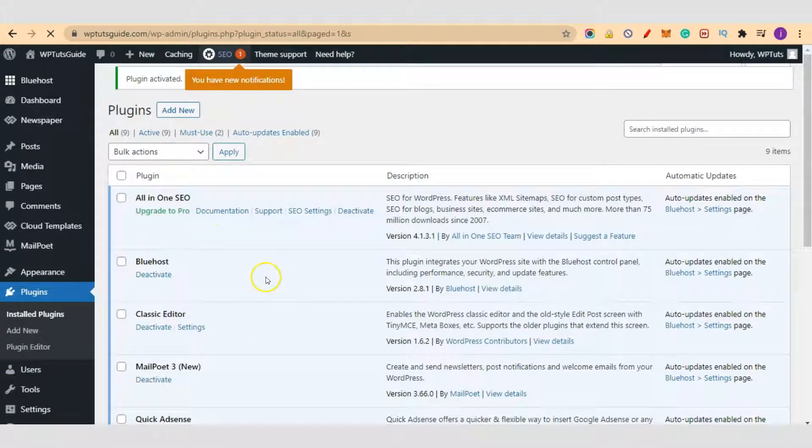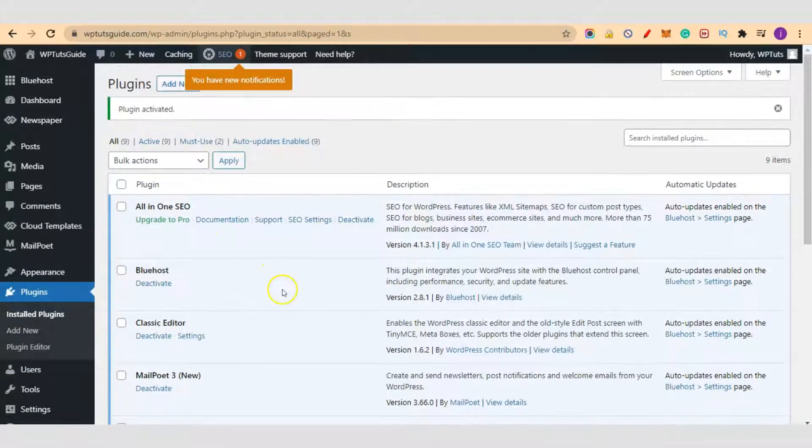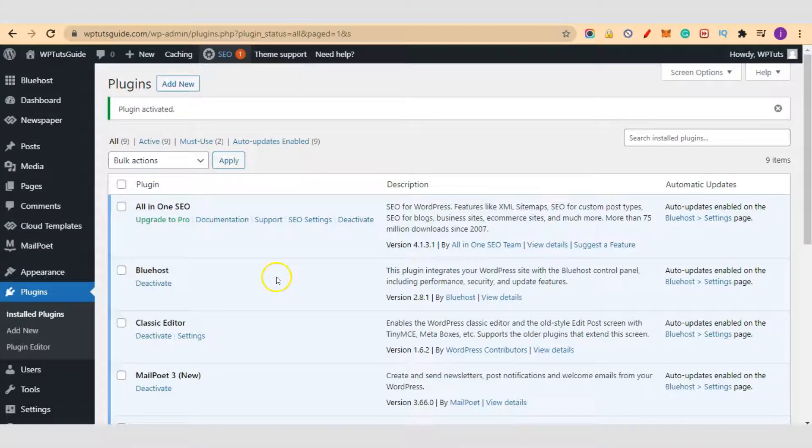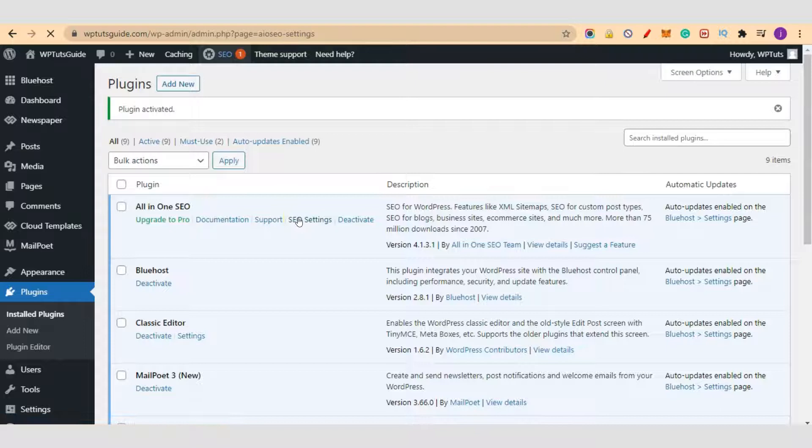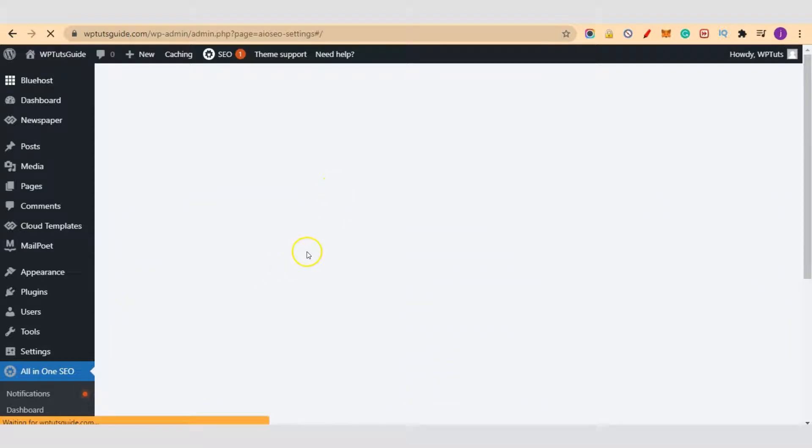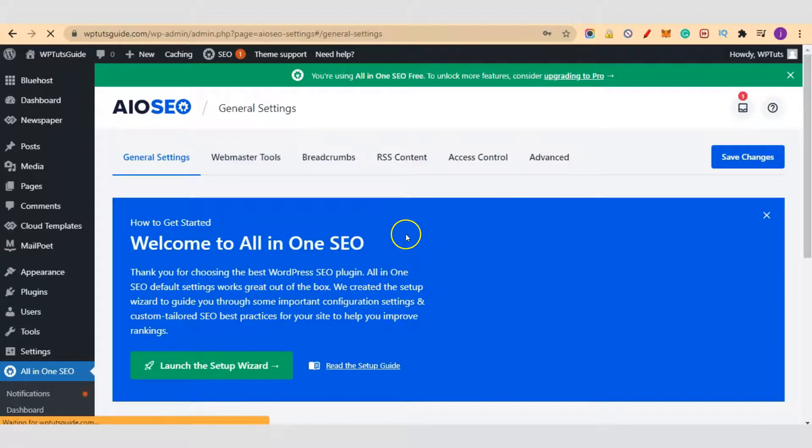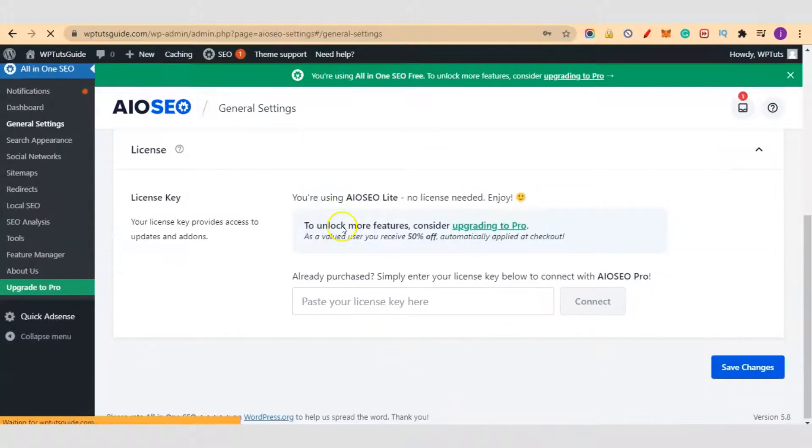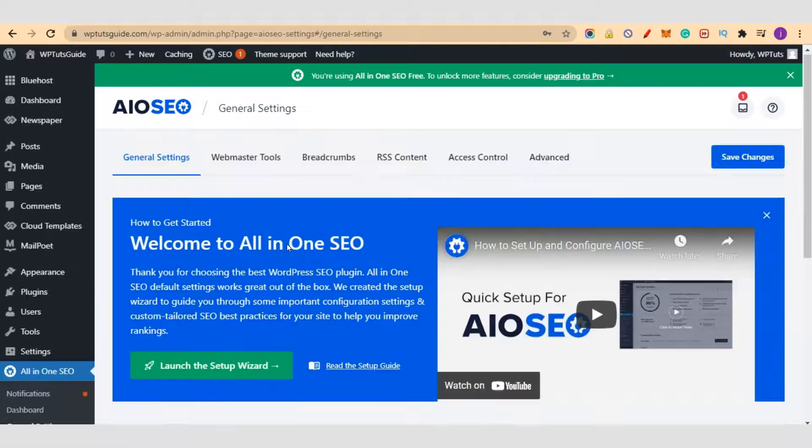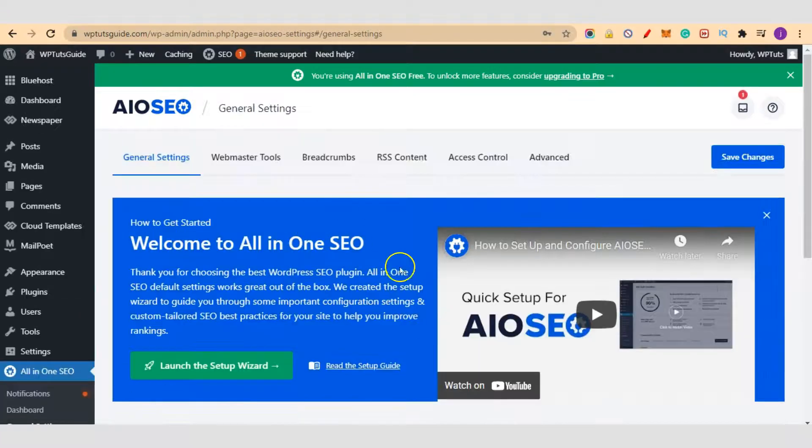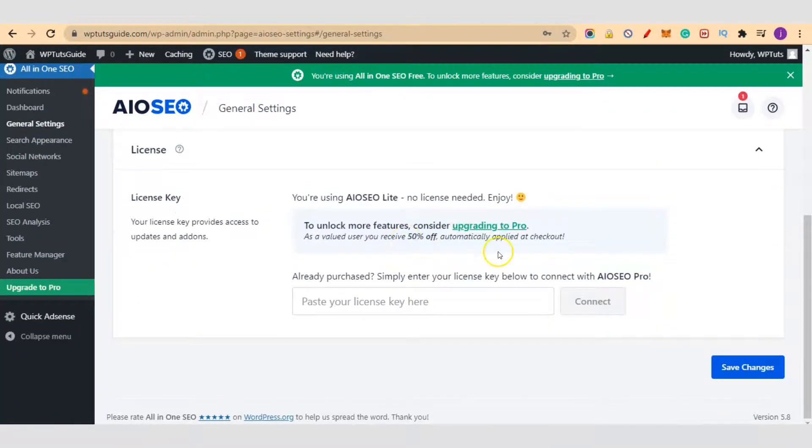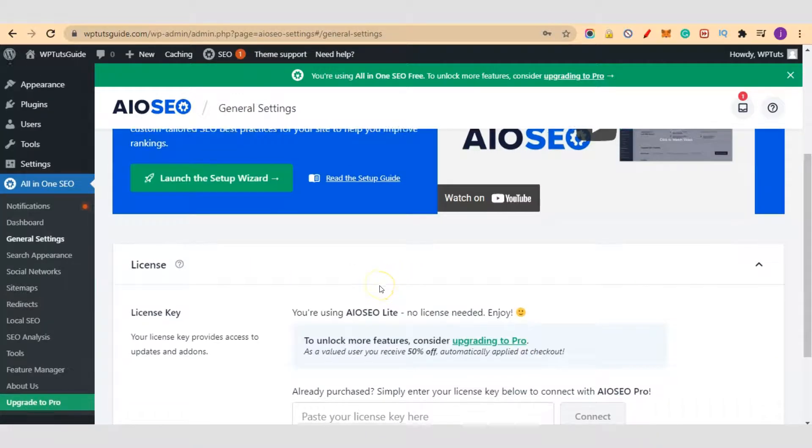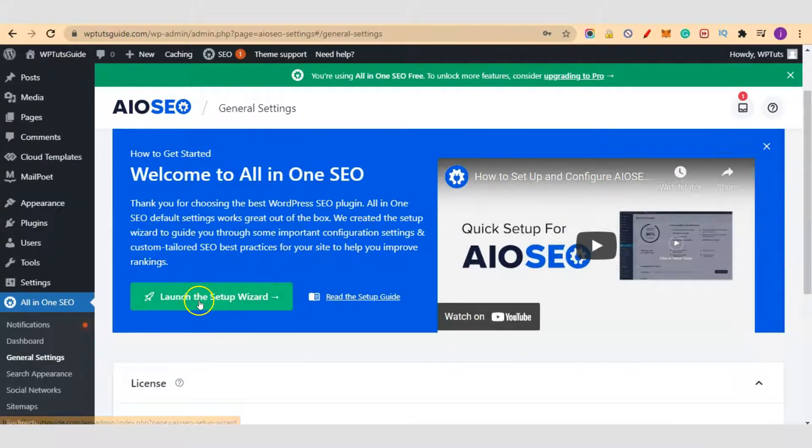Our plugin has activated successfully. Let's go through the SEO settings for the onboarding wizard. I'll just click on SEO settings here. We are now inside the main dashboard of All-in-One SEO. You can watch this video if you want, but that is the main reason why you are watching this video. We don't need the license key because we are using the free version.